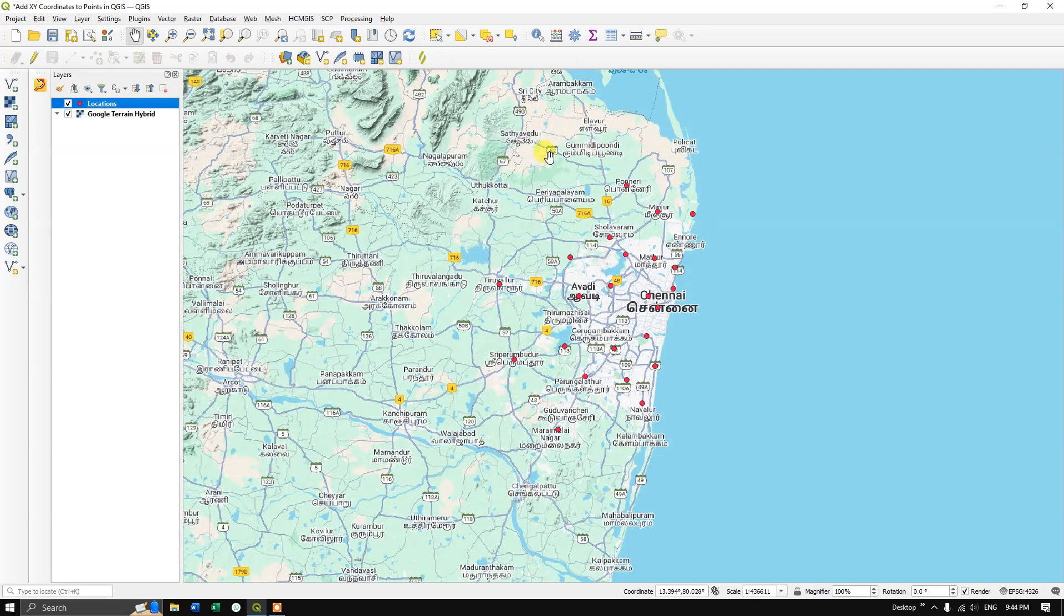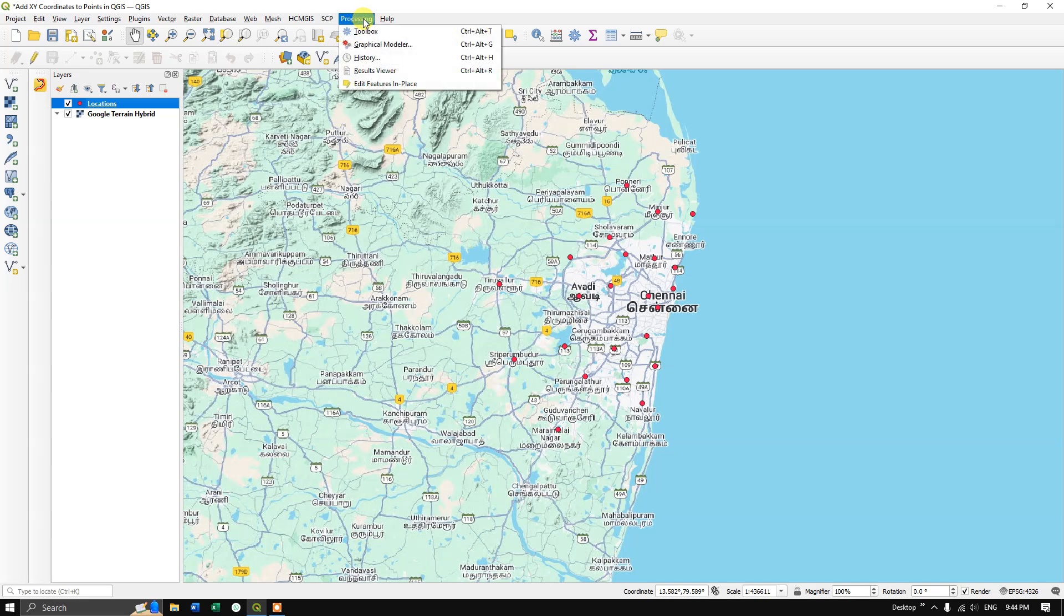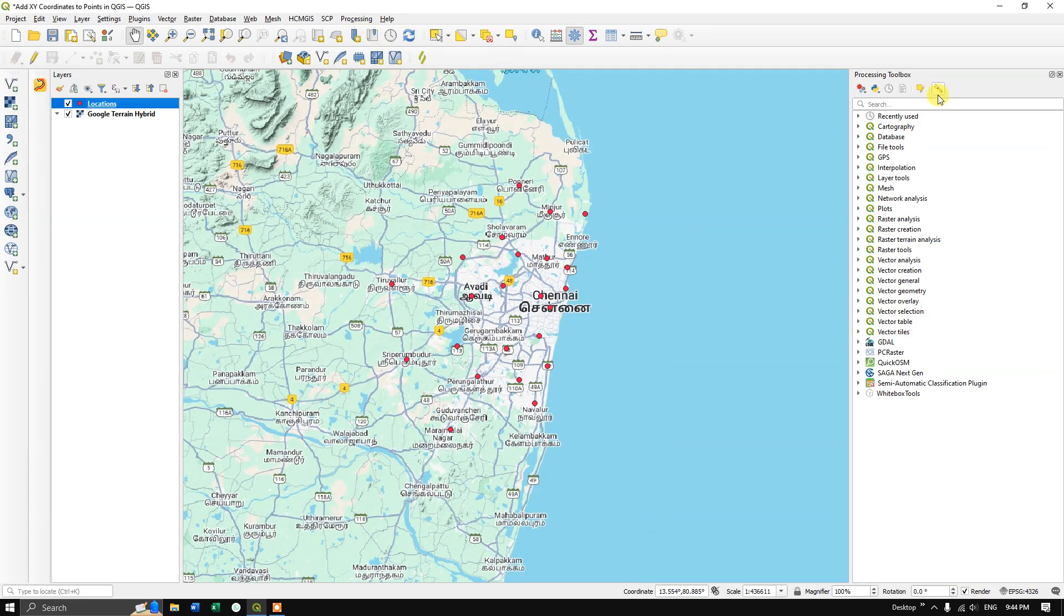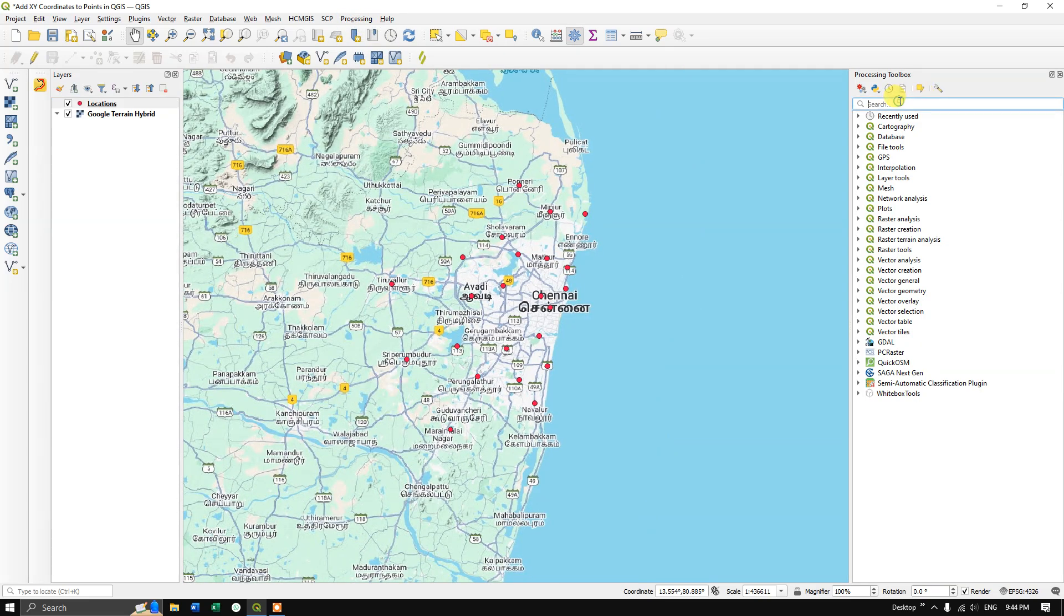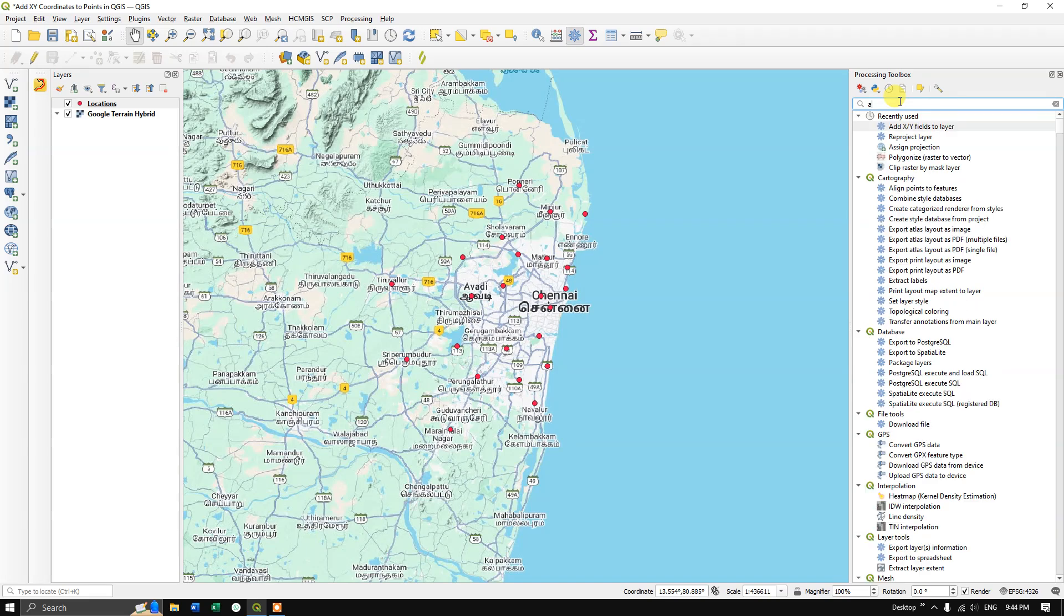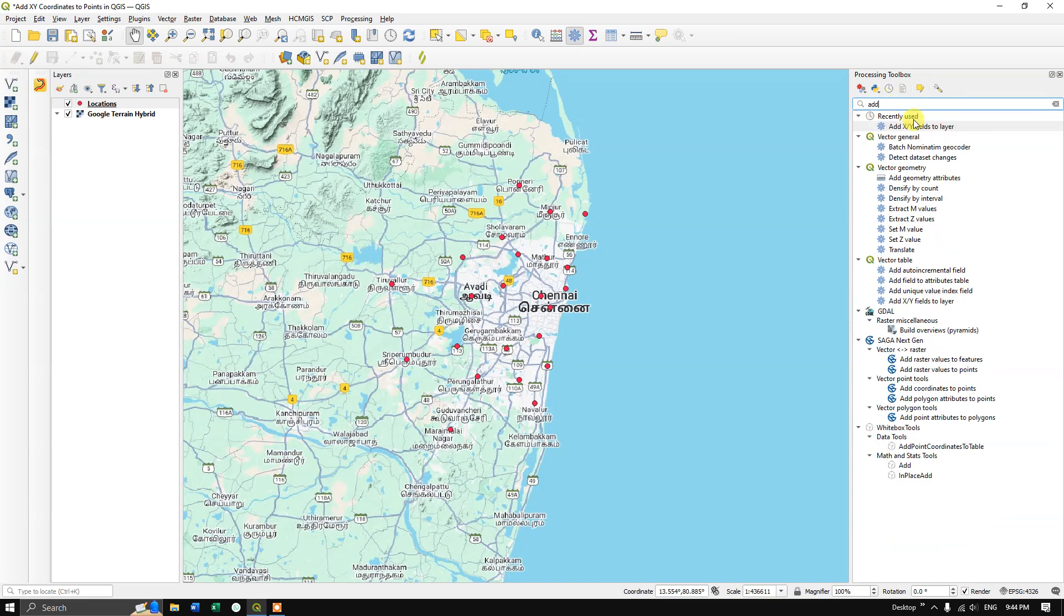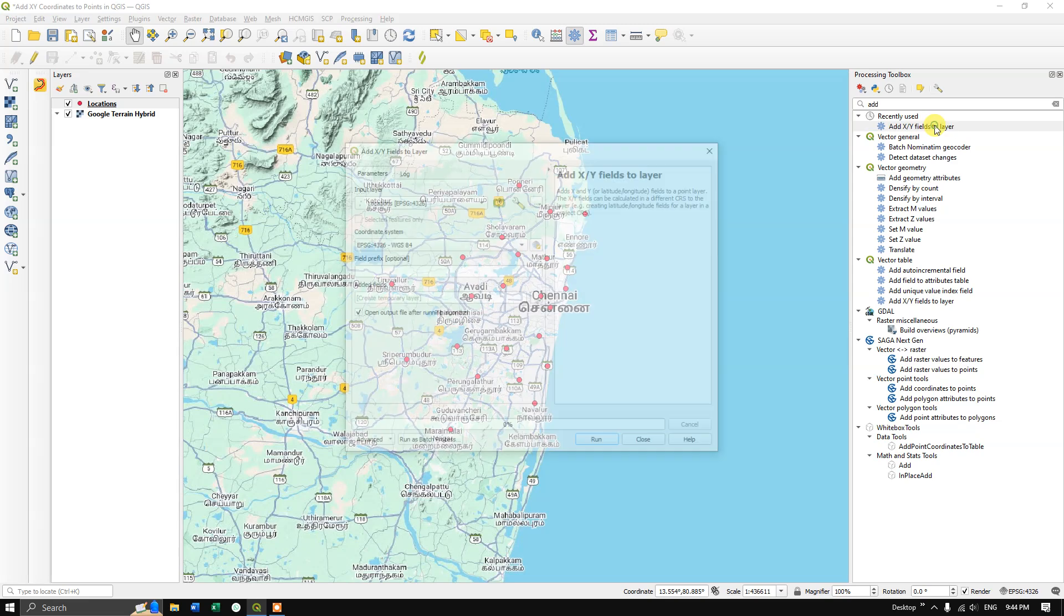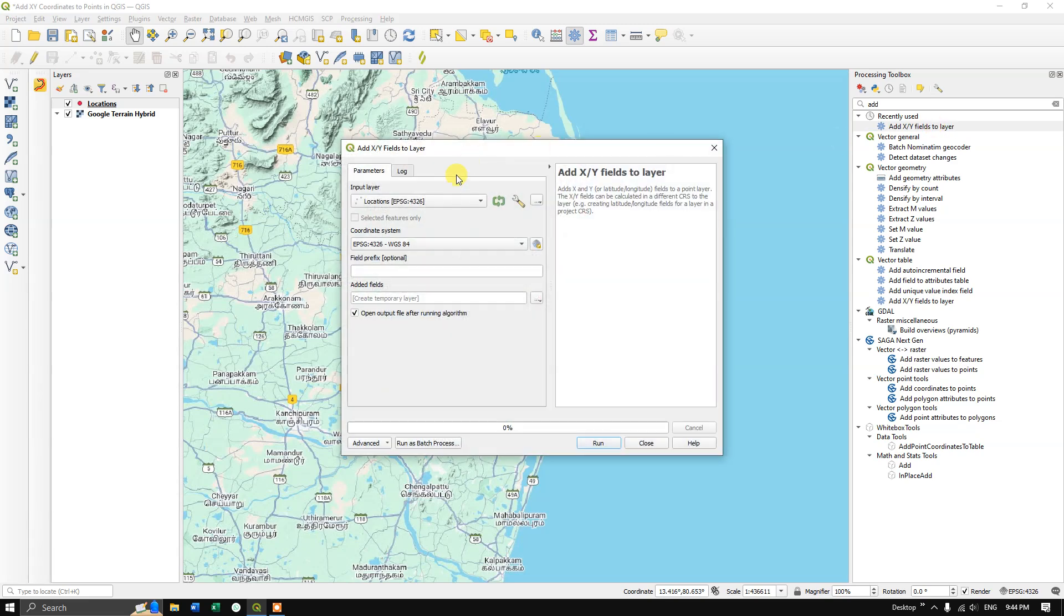Now in order to extract the X and Y values, go to the option Processing and select Toolbox. In the search, type in 'add X and Y fields to layer', open this tool, and input the location file, that is the point file.